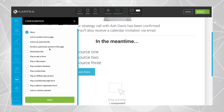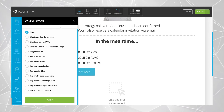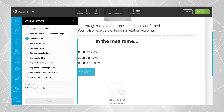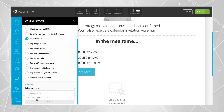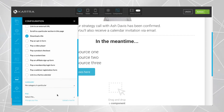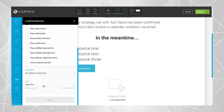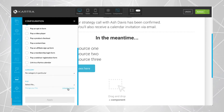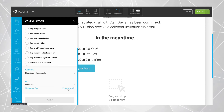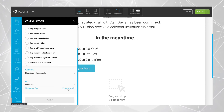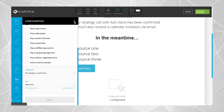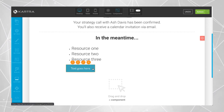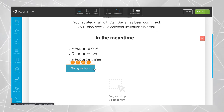Click on where it says download a file, and then you can choose no category or any category you want. For the file, just click on upload a new file, and this is going to allow you to upload a PDF into your Kartra site.